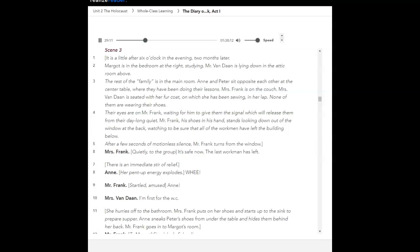The rest of the family is in the main room. Anne and Peter sit opposite each other at the center table, where they have been doing their lessons. Mrs. Frank is on the couch. Mrs. Vondon is seated with her fur coat, on which she has been sewing, in her lap. None of them are wearing their shoes. Their eyes are on Mr. Frank, waiting for him to give them the signal which will release them from their day-long quiet. Mr. Frank, his shoes in his hand, stands looking down out of the window at the back, watching to be sure that all of the workmen have left the building below. After a few seconds of motionless silence, Mr. Frank turns from the window. It's safe now. The last workman has left. There is an immediate stir of relief.